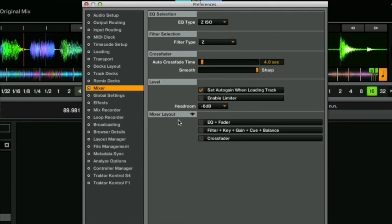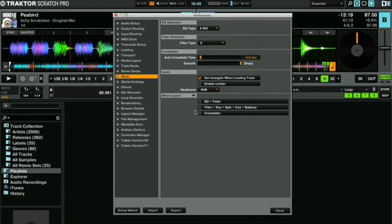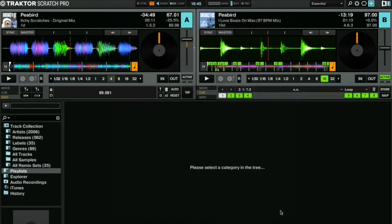Okay so that's it those are the settings that you need to get sorted for scratching in Traktor.